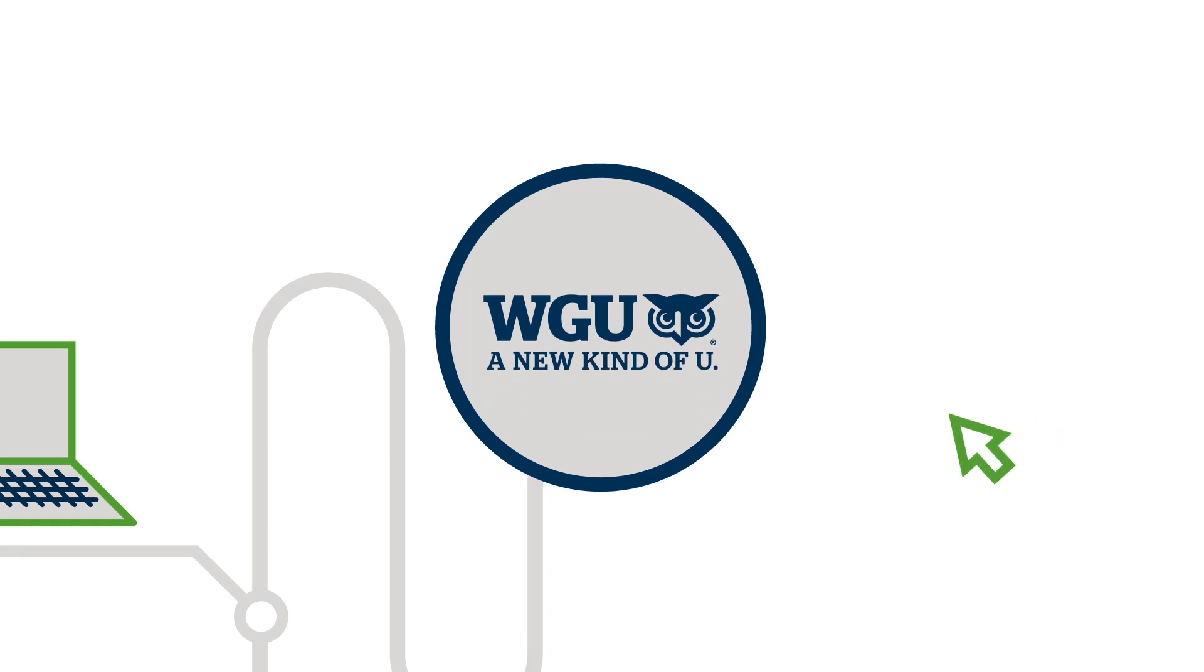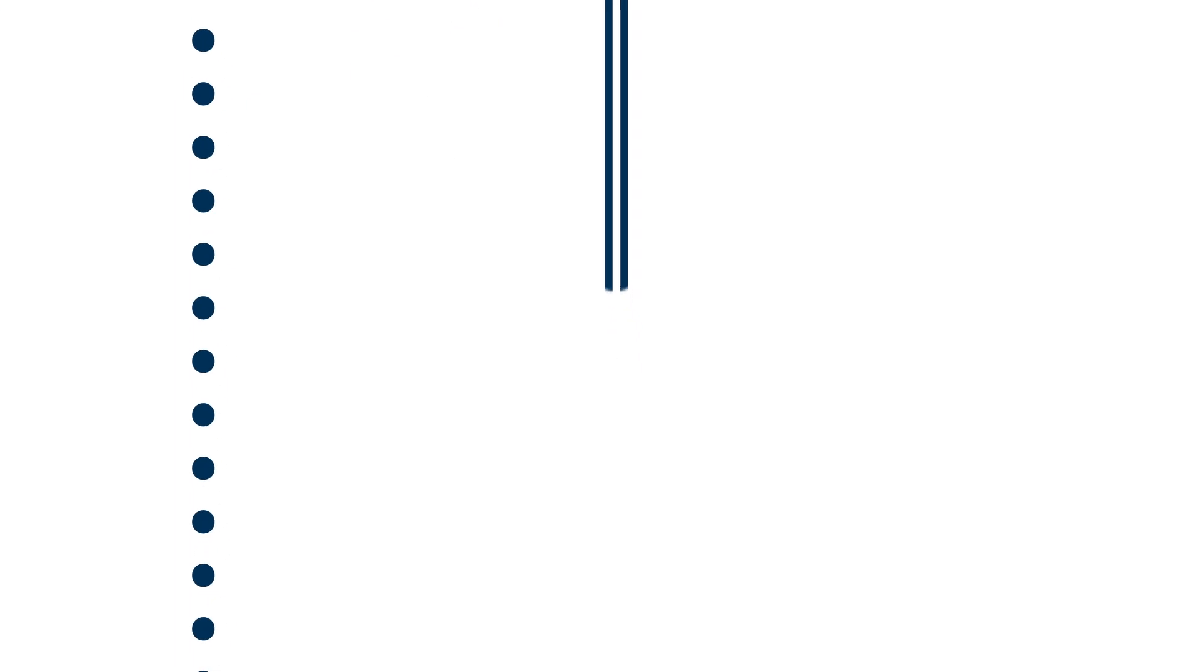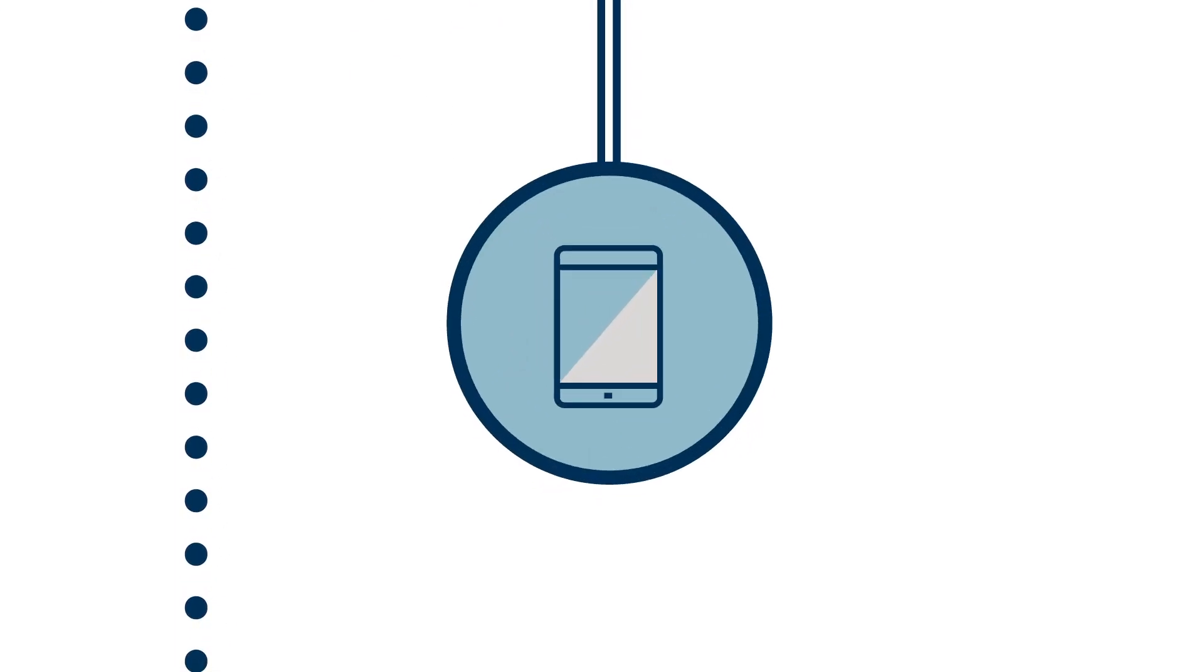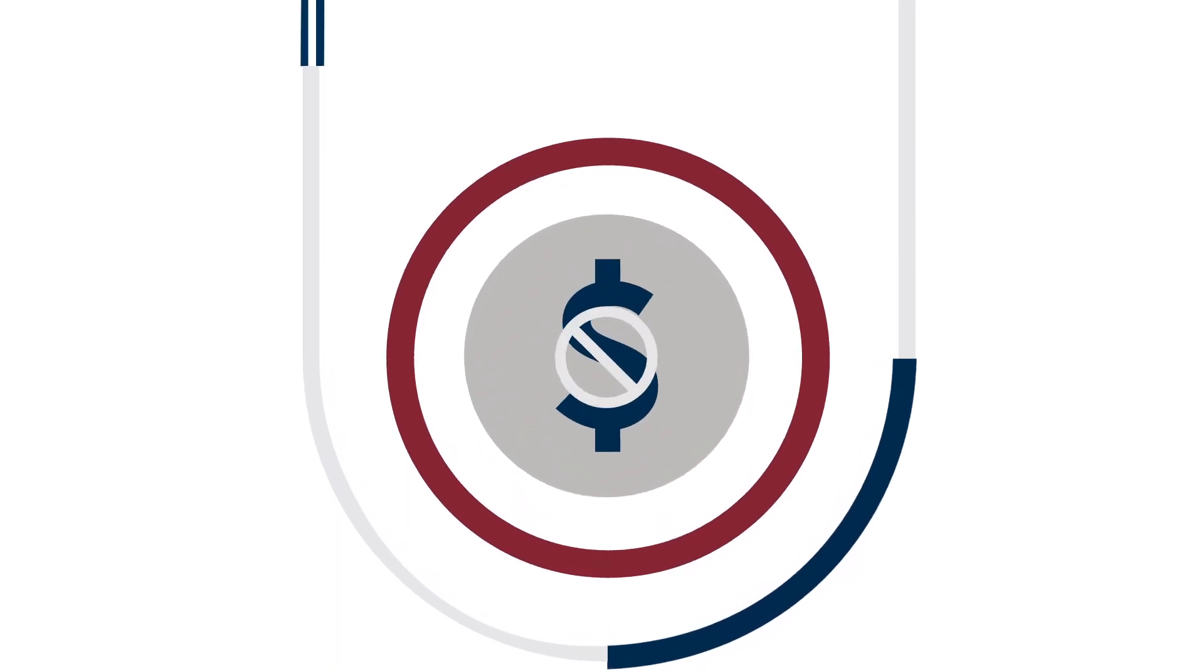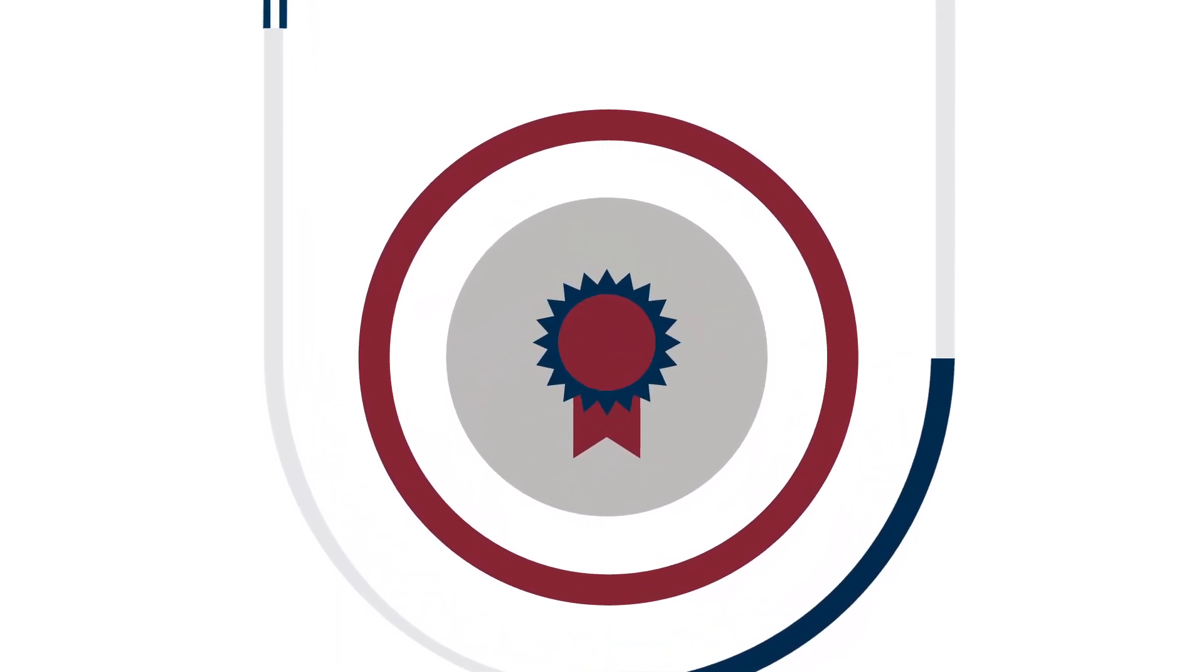kind of university that harnesses the power of technology and reimagines the process of learning. Online, nonprofit, and accredited, WGU